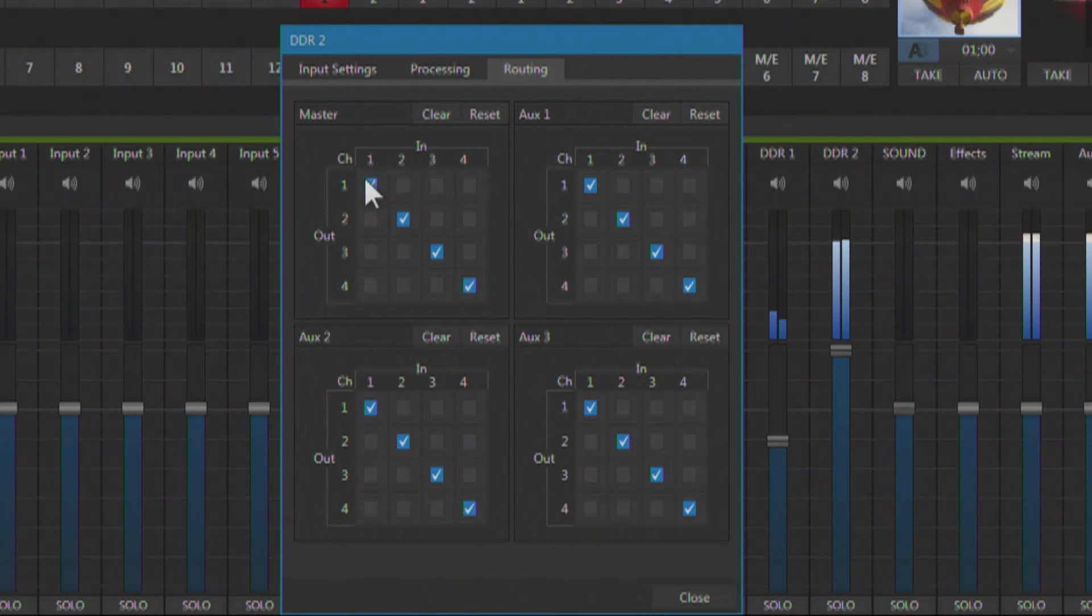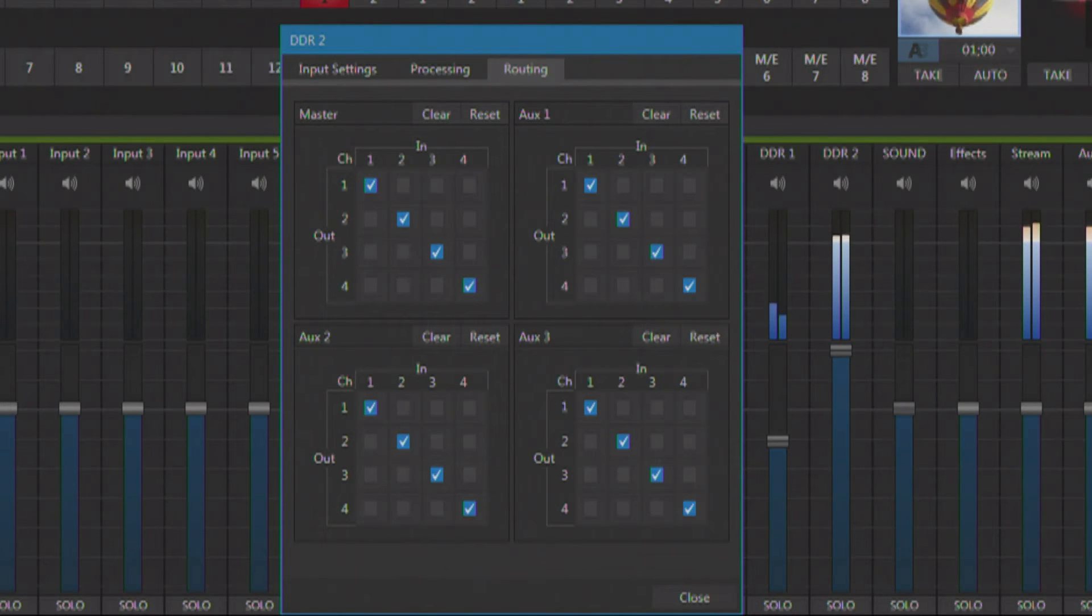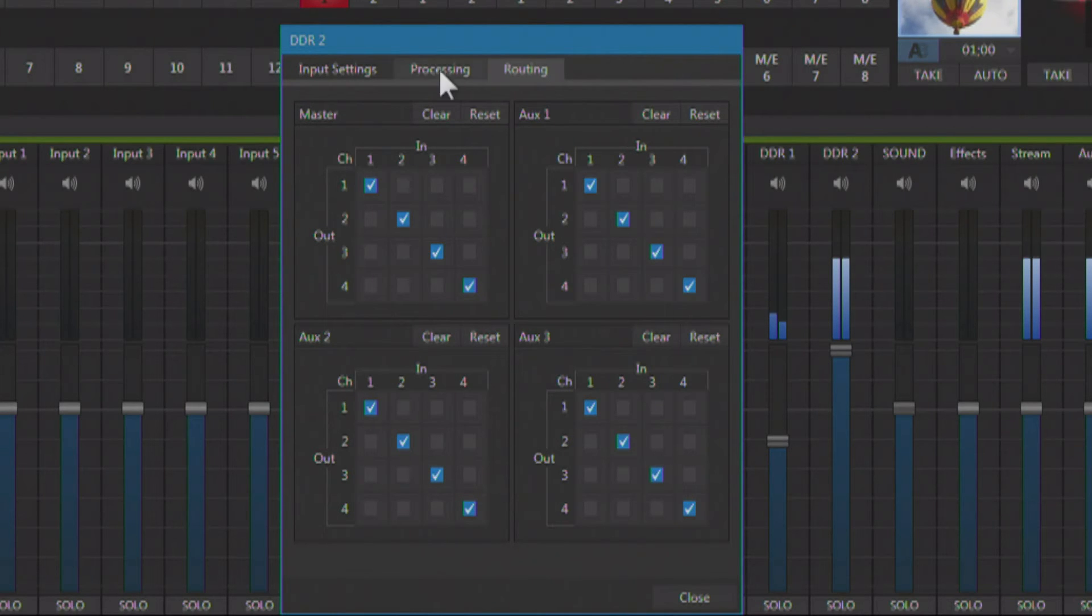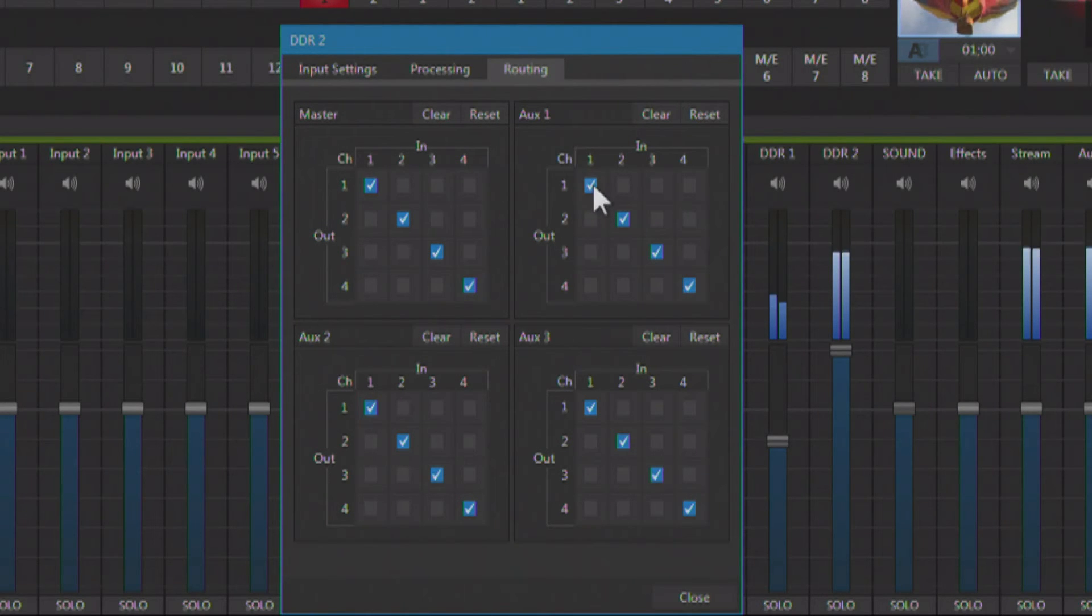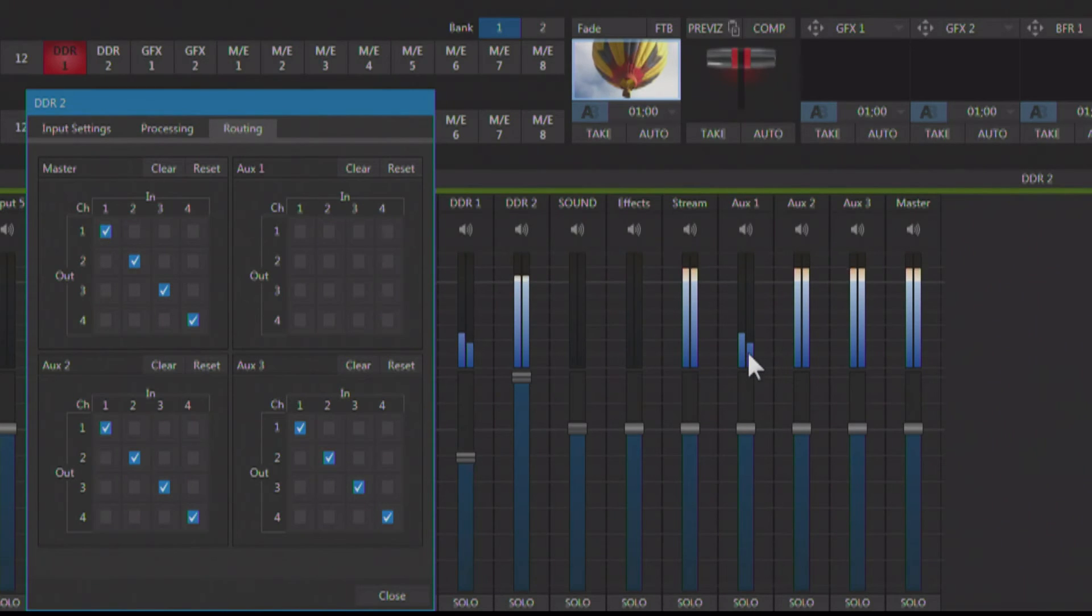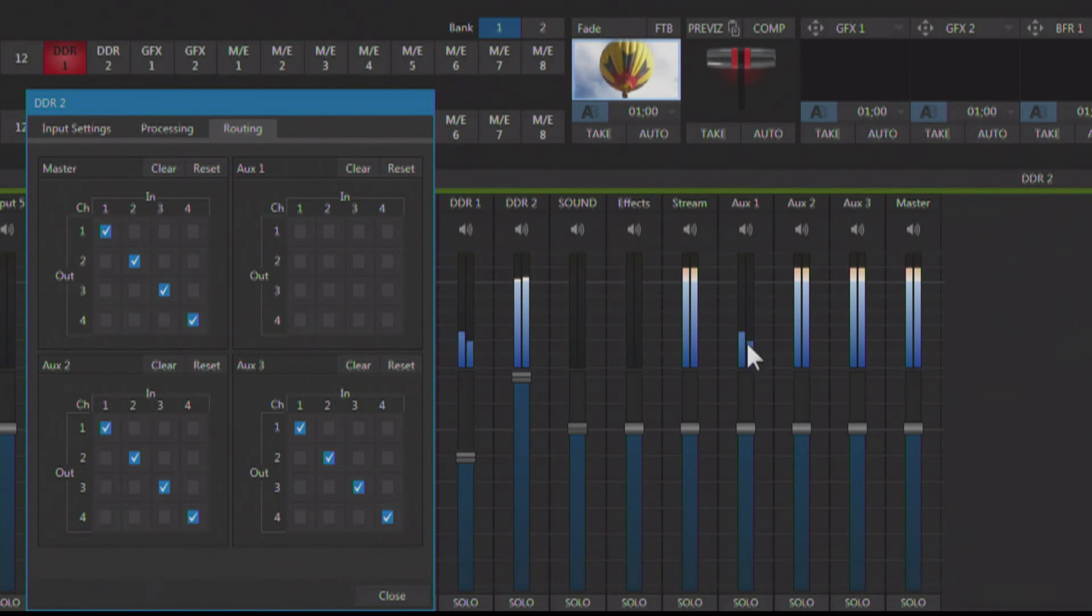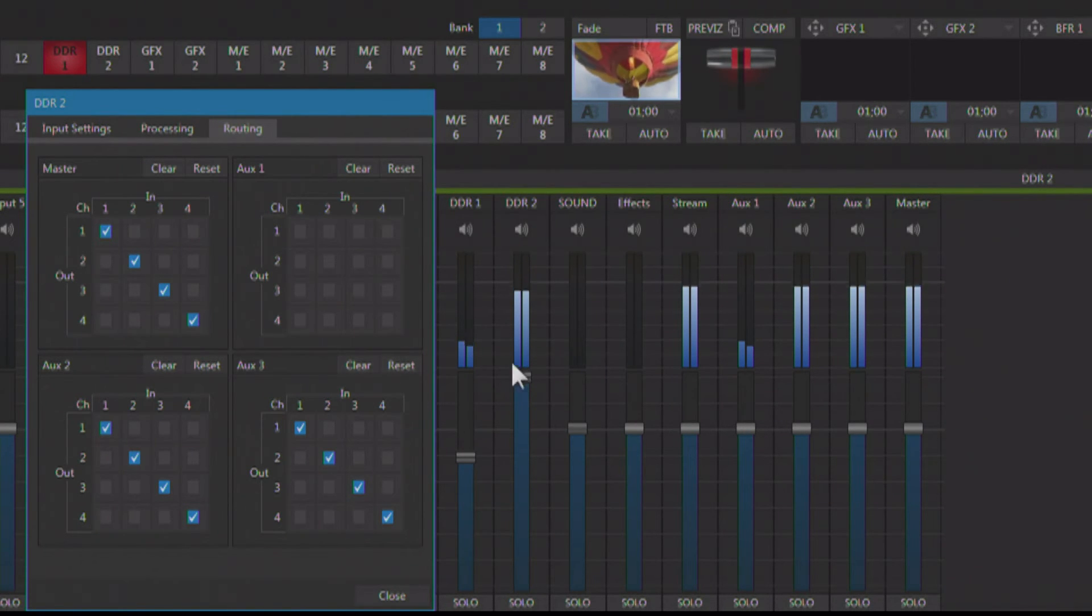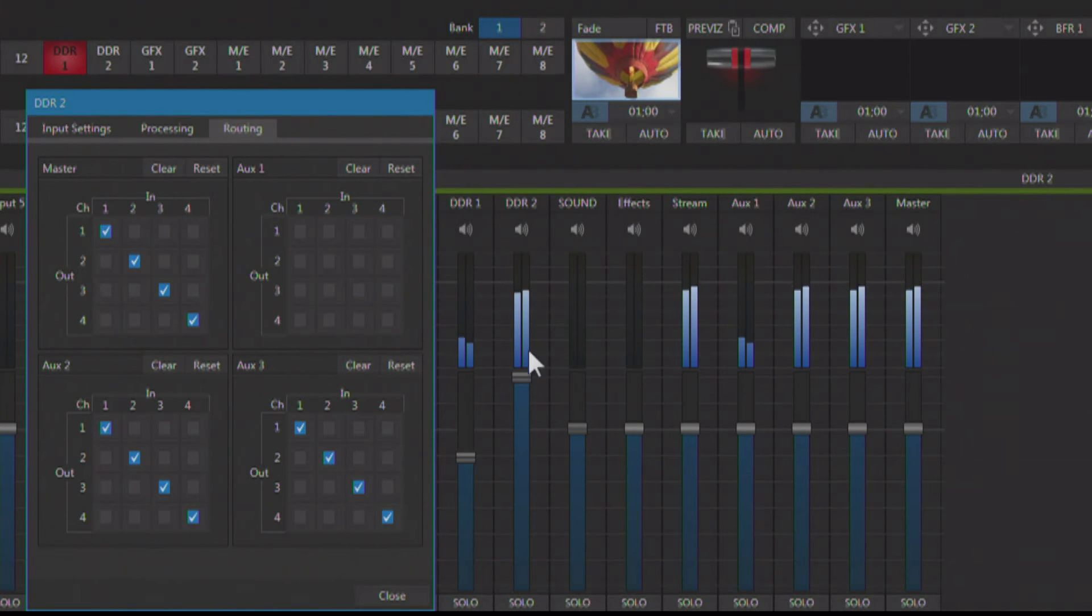Right now, the whole show is going everywhere by default. What I'm going to do on DDR2 is on AUX1, I'm going to remove it from the mix. And when I do that, if you look at AUX1, you see AUX1 is only receiving the audio from the rest of the show. It is not receiving the audio from our caller.